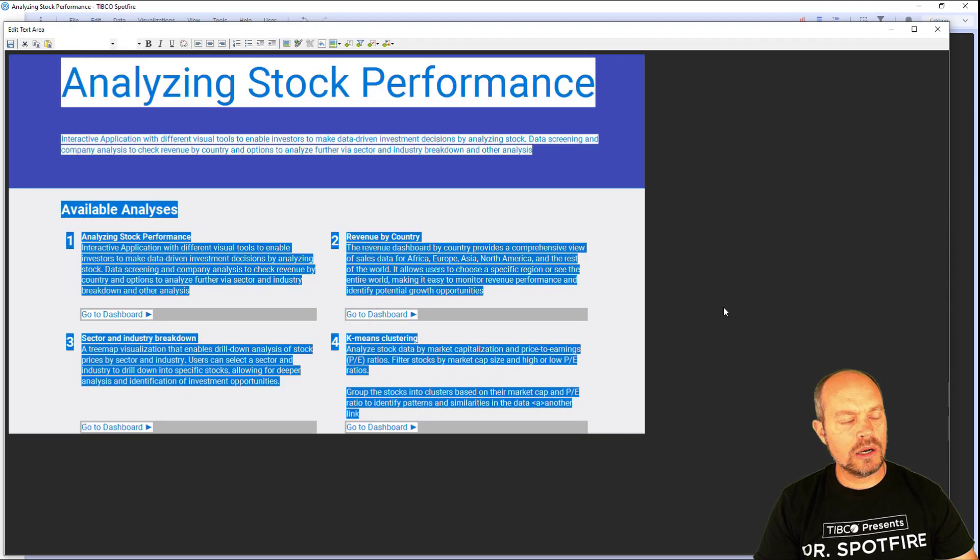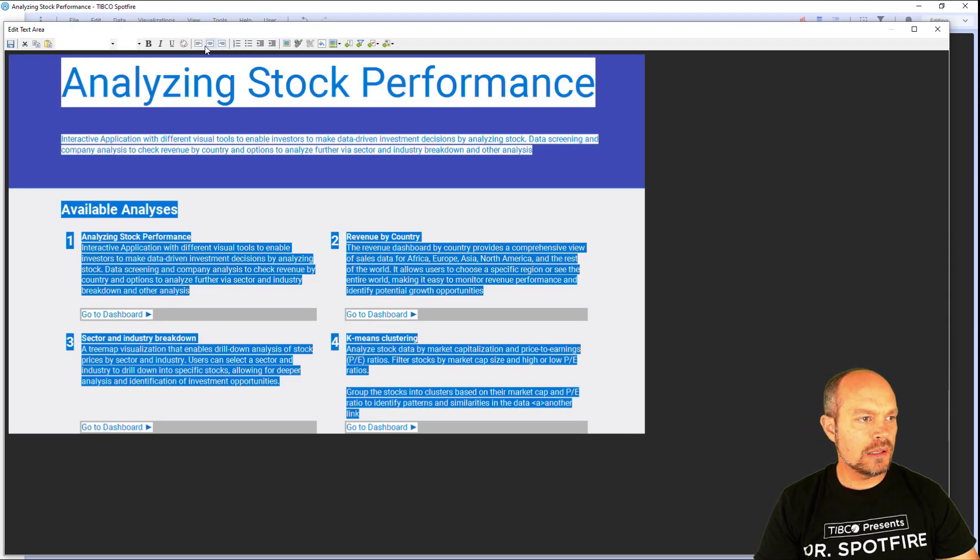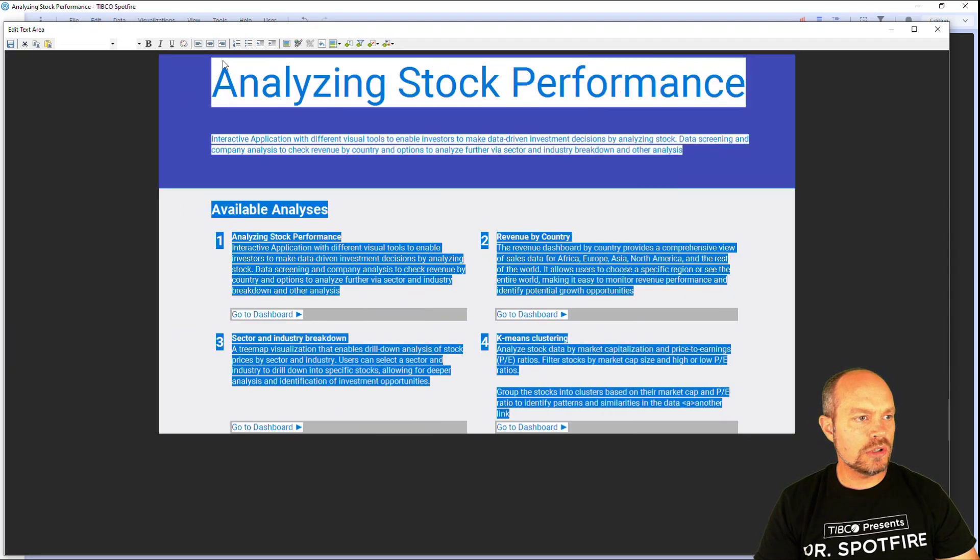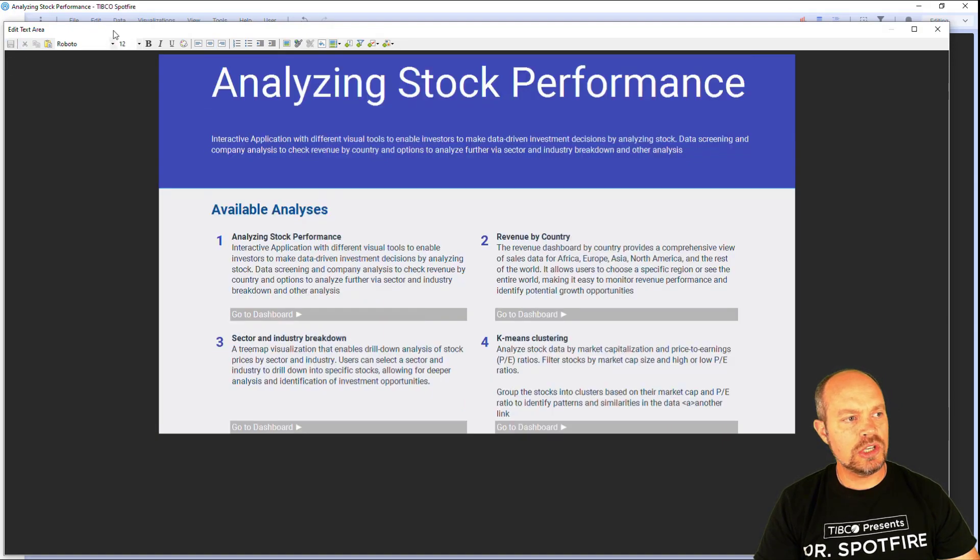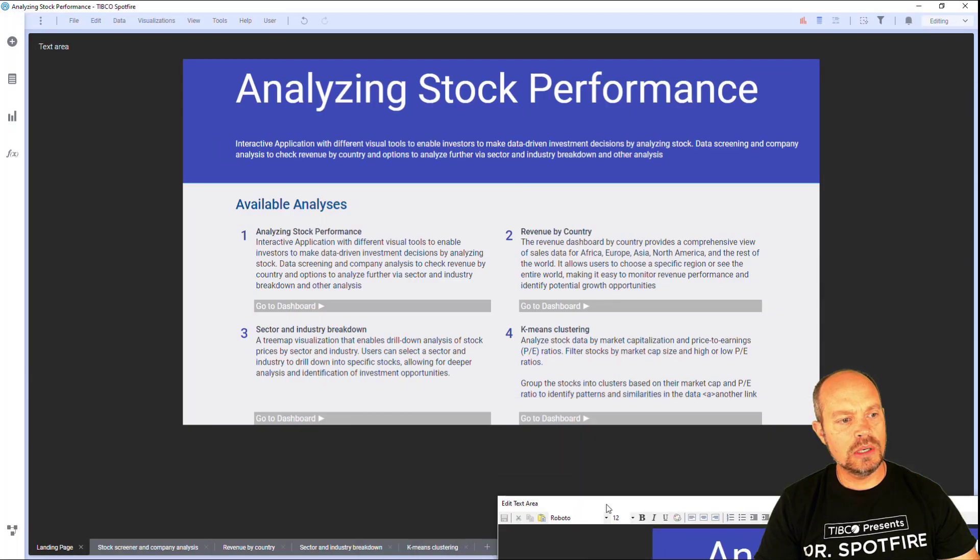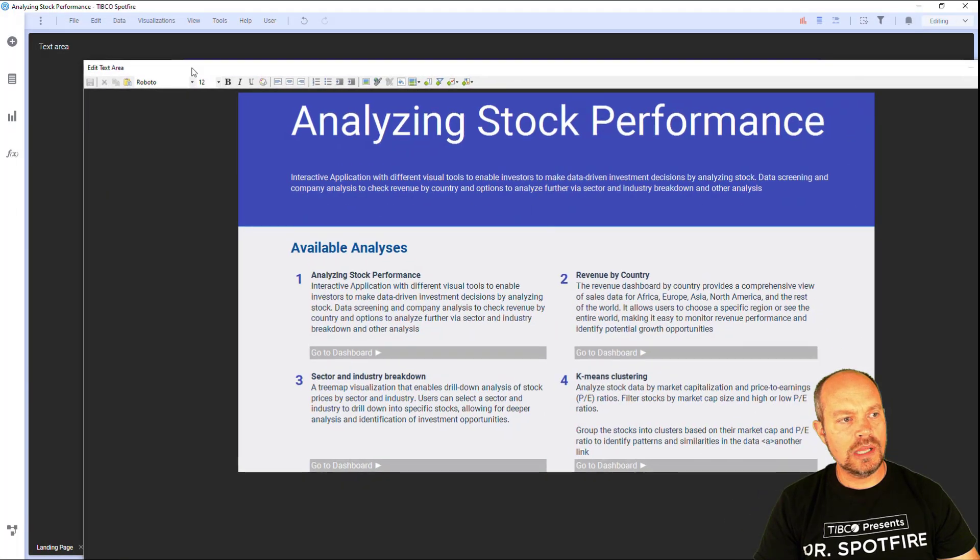I can always select everything and center it and that's all I need to do. I'm going to save the changes and see how it looks. That looks okay.